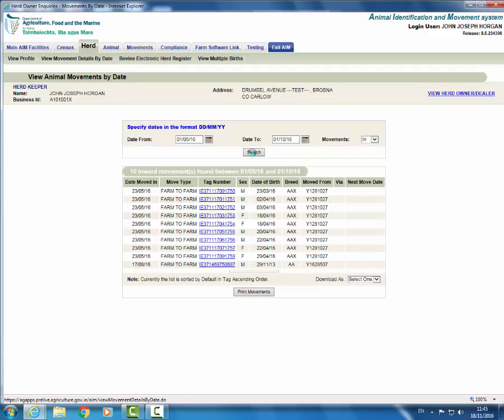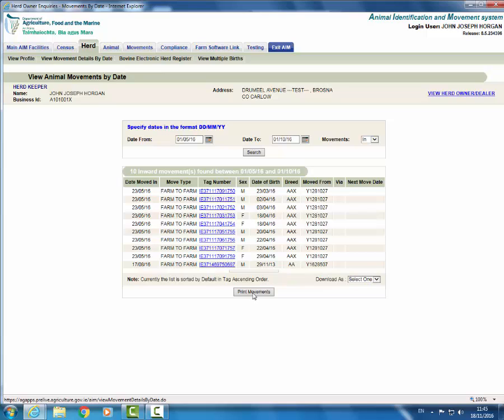This will display any movements into the herd for this period. You can see that 10 animals moved in during this period. You can print these movements by selecting the print movements button and clicking on print. Alternatively, you can download the information through CSV, text or XML.